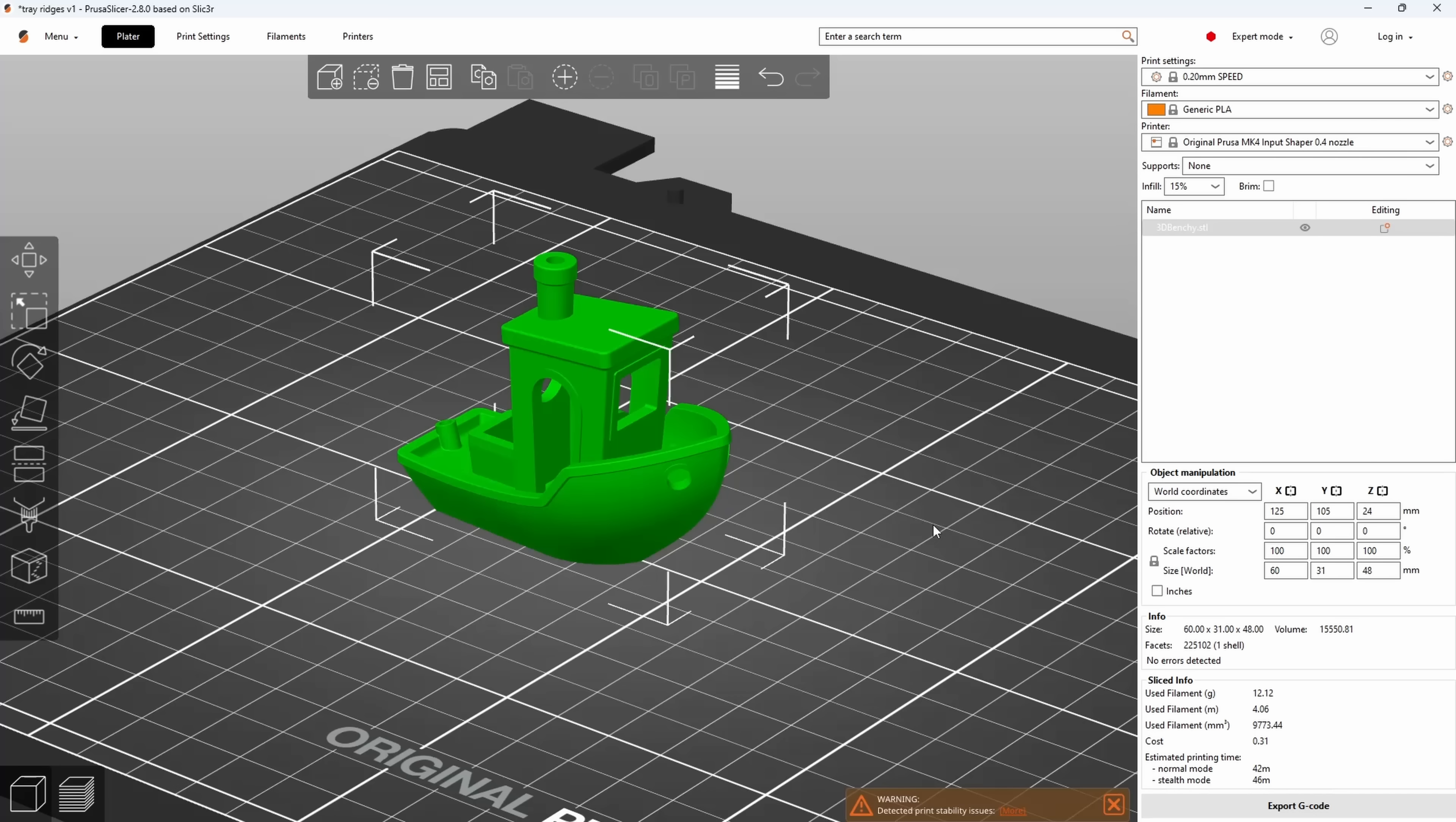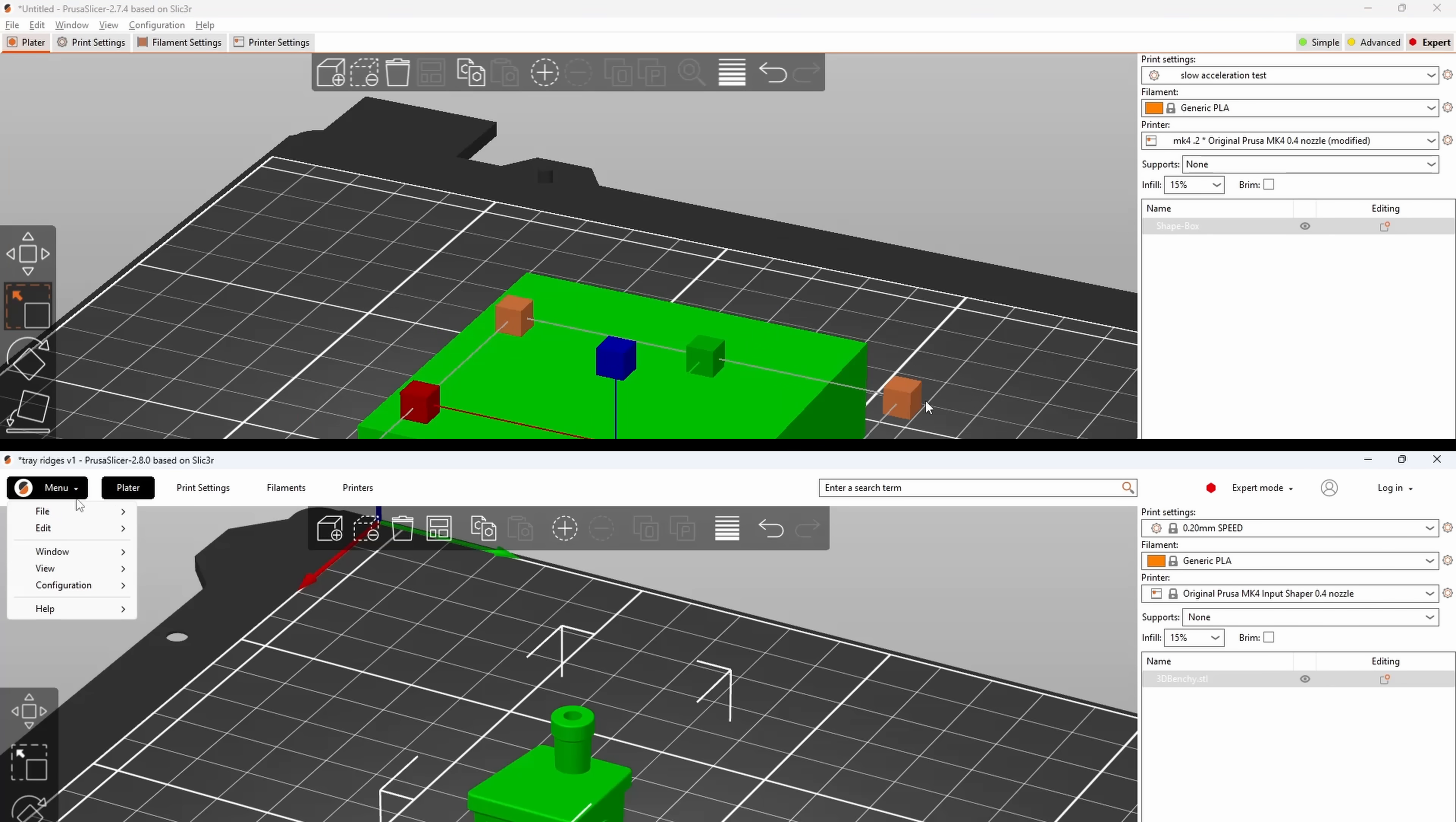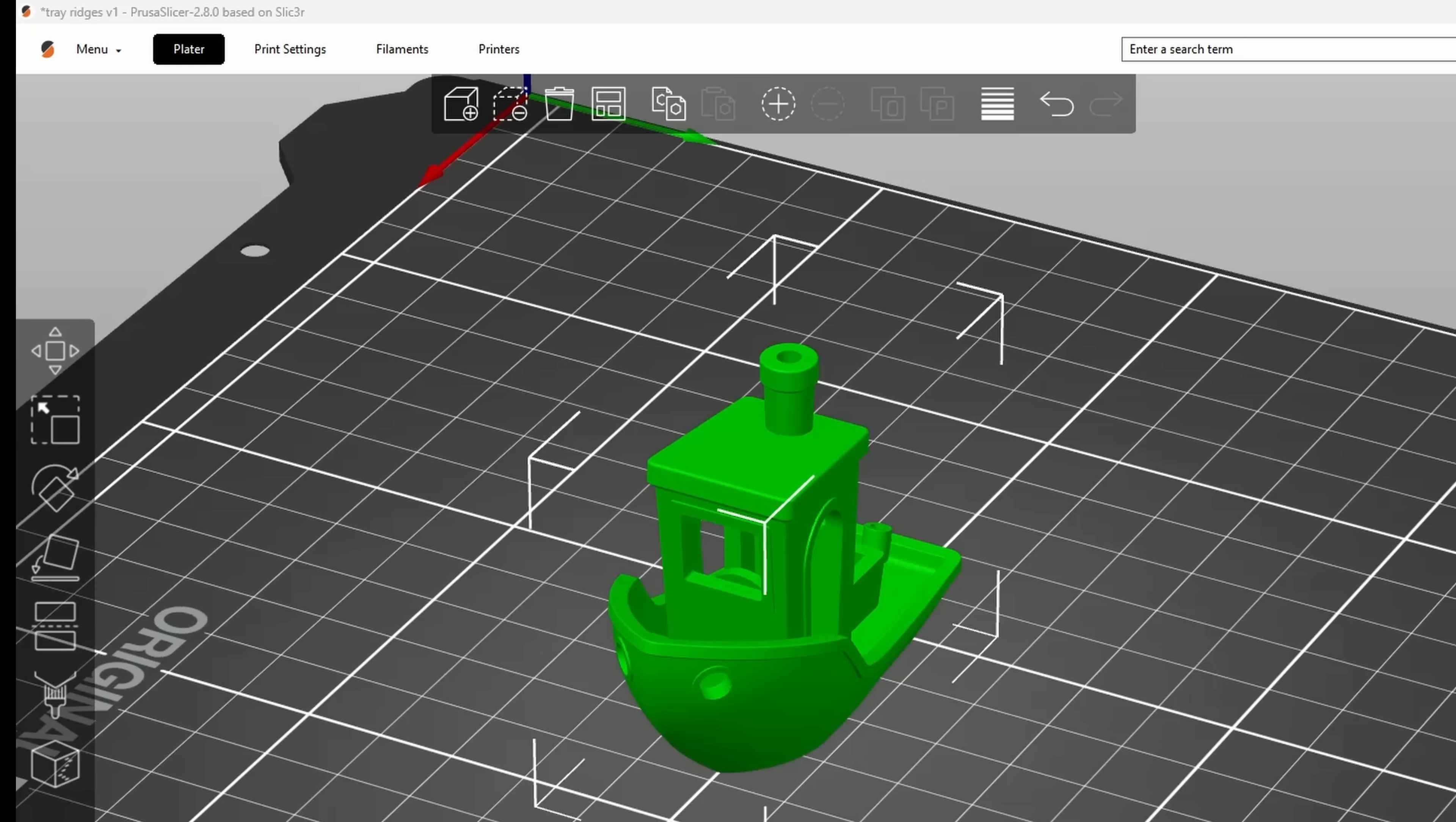The thing that will jump out to you straight away if I show you PrusaSlicer 2.7 compared to 2.8 is that they've changed the UI a bit - UI of course meaning user interface. Where there was an operating system menu at the top before, there's now instead a menu button with a logo on it, and the tabs have turned into other buttons next to that.